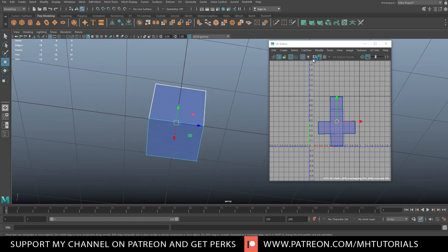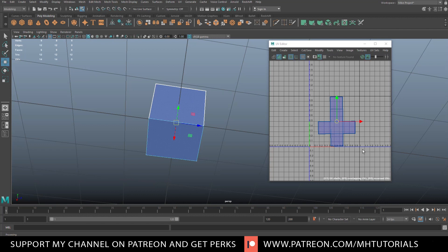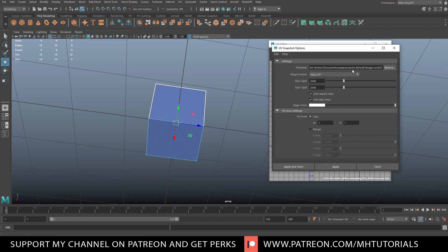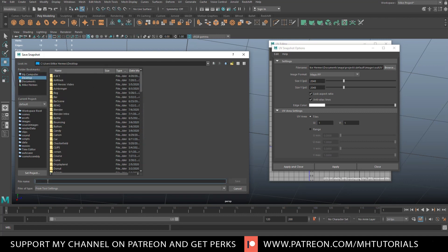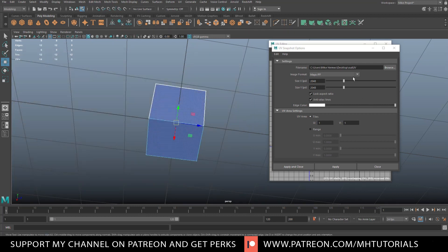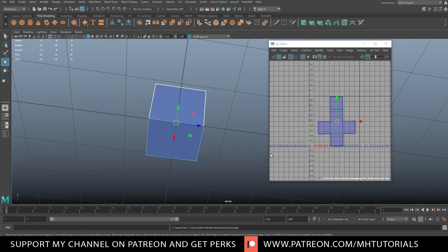Now that we have our UV laid out, how do we export it? There's a little camera symbol up here — click on that, and it's going to export our UV so we can create a texture map to apply to our cube. I'll click the camera, point the path to the desktop, call it 'outUV', change the format from IFF to JPEG, set the map size to 2K, and hit Apply and Close.